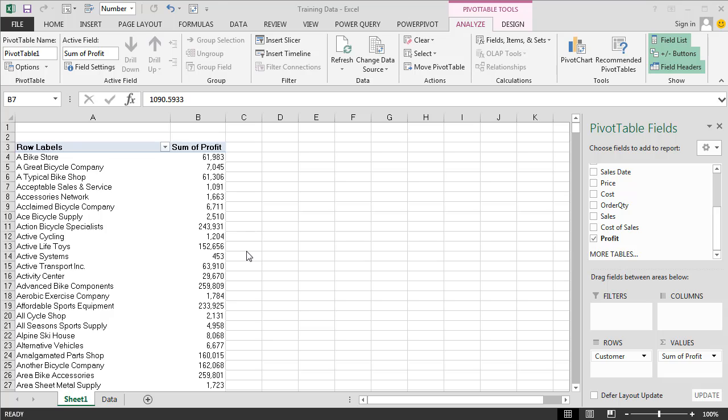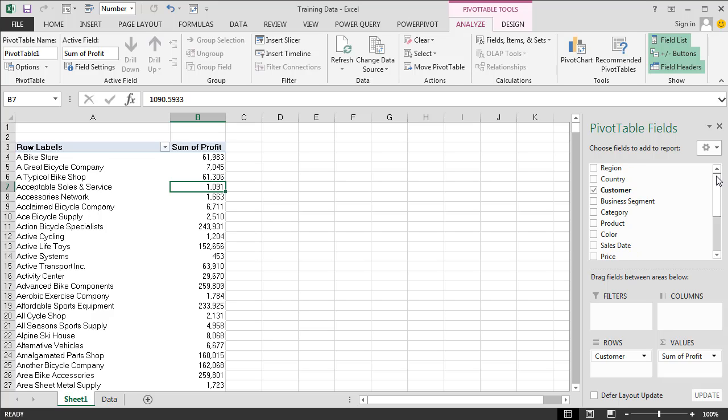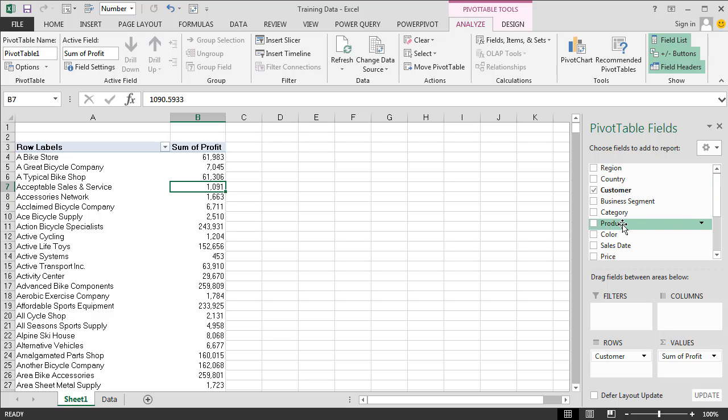So maybe our sales manager would like to see sales by country and business segment. We have other ways of looking as well - we have categories and products, many different ways we can look at our data. So dimensions are the different ways that we look at our data.